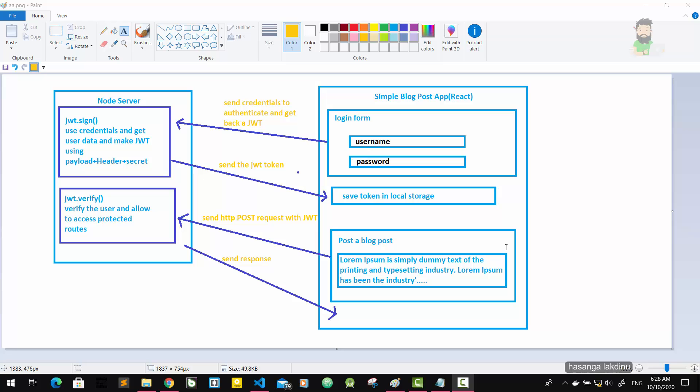And how to handle this JWT in a front-end application. So let's see how things work. There is a login form - we have to fill the username and password, and then we're going to send it as a POST request with the credentials to authenticate and get back JWT. So it will go to the Node.js server, and there is a JWT sign function. It uses credentials and gets user data from a database. In here we don't use the database, we use only mock data and make JWT using payload, header, and secret. Then it sends back to our React application.